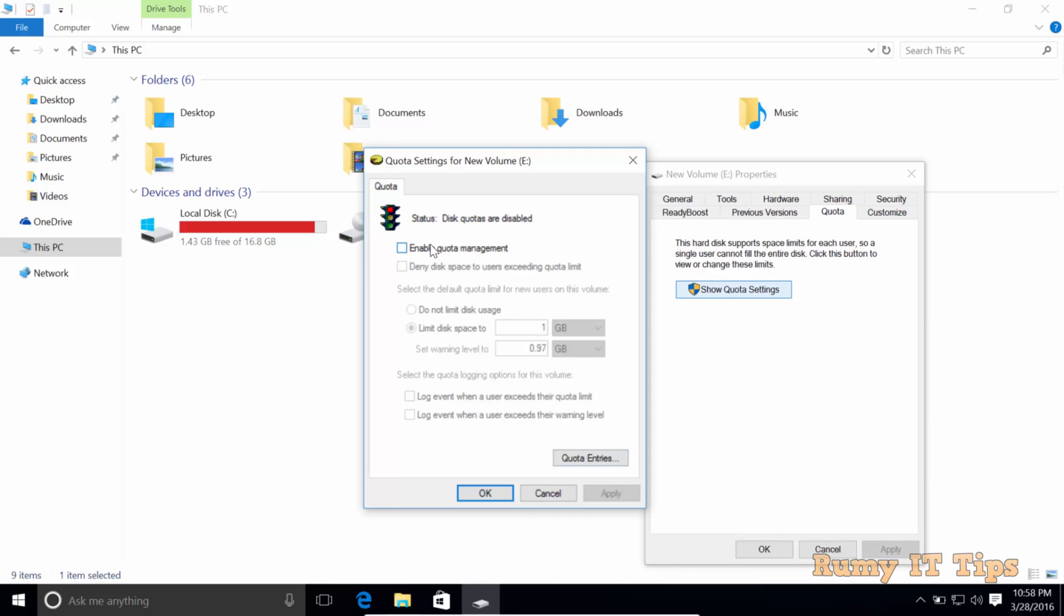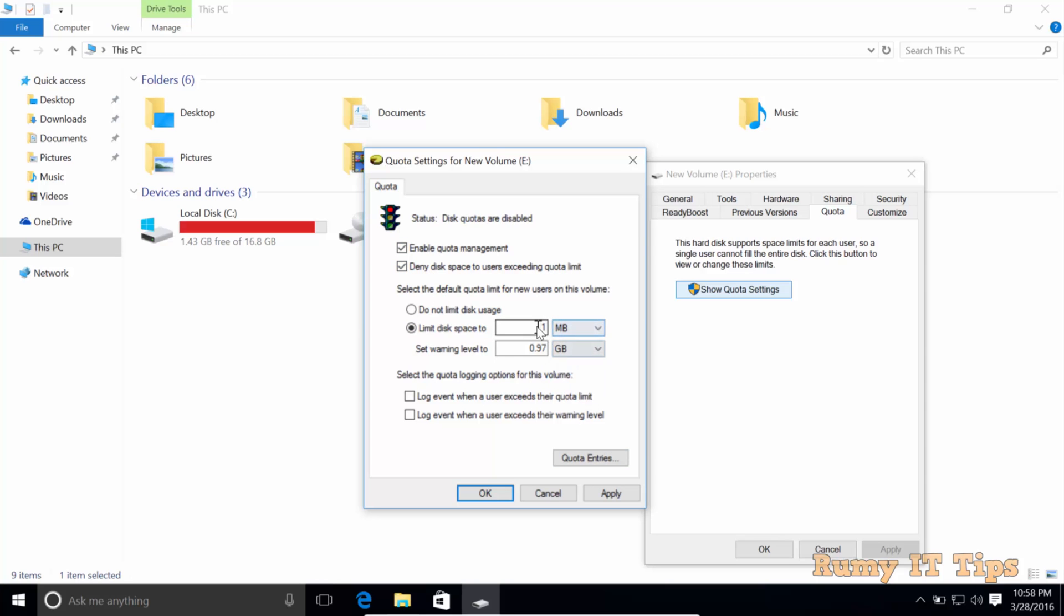After that, you need to tap on Enable Quota Management, and then you need to access how much space you want to give. For this demonstration, I'm going to select 10 MB and it will give a warning after 9 MB.